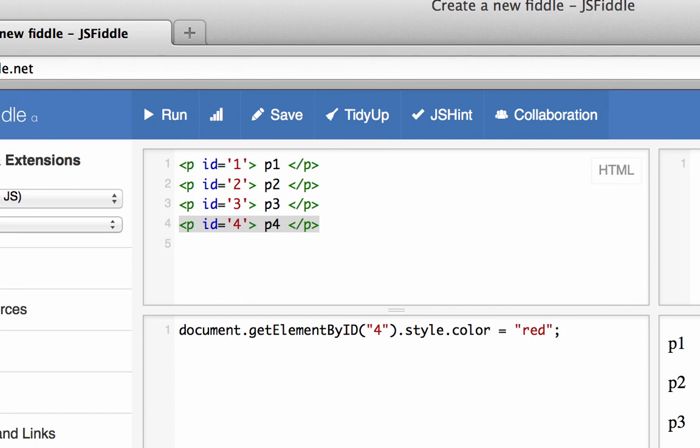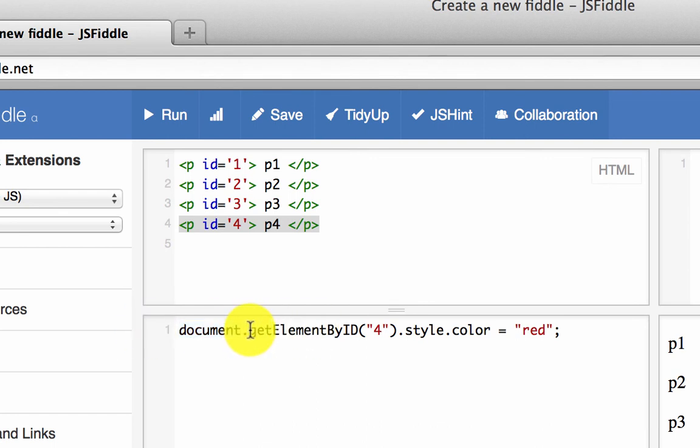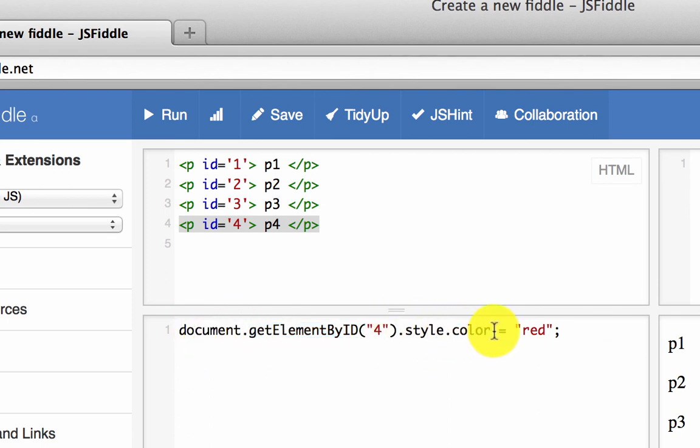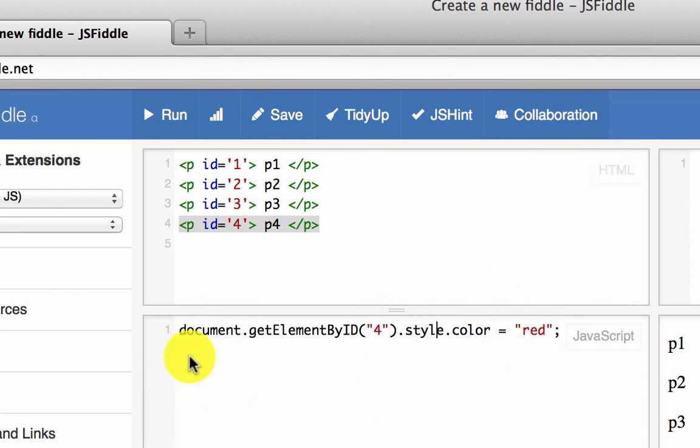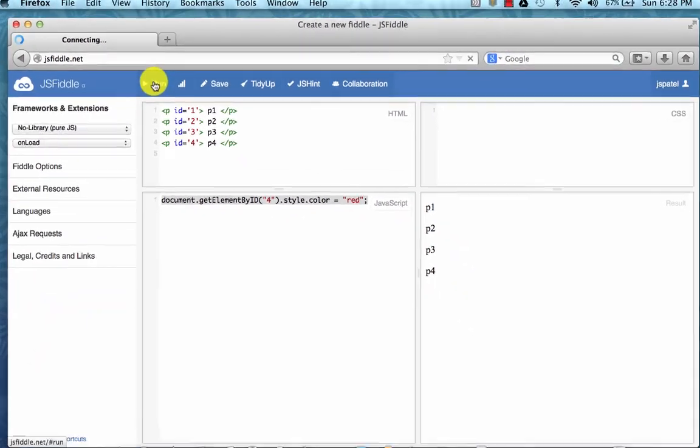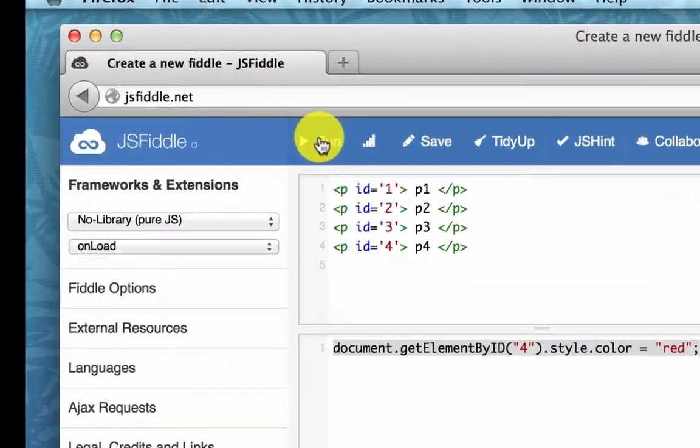So it's very simple here. Document is your HTML document. Within the document, you can use this dot. Say, OK, in this document, getElementByID four, and whatever that id is, dot style, dot color, equal to red. OK, so what I'm saying is change the color of the element with id equal to four to red. I'm going to run this here.